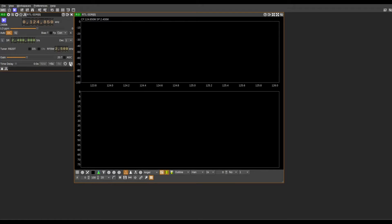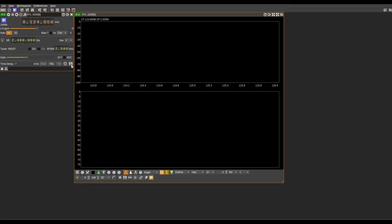We're going to leave the time delay at zero. You can save this. One great thing about SDR Angel is that we can save a lot of presets that we make and we can put them in for later.